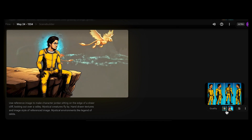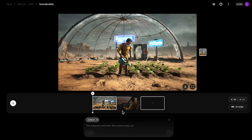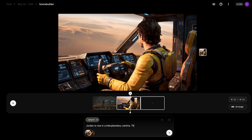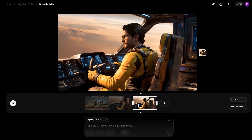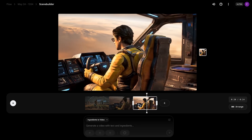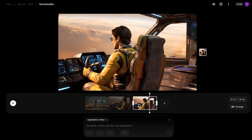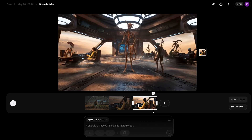I wanted to try the Jump To feature in the Scene Builder to see if VO3 could remember the previous character. I put in Jump To, our character Jordan, placed him in an interplanetary cantina, wrote what he was wearing, and put in the image style to see if it would come out correctly. Unfortunately, when you use the Jump To feature, it seems like it just weights heavily on the previous image.